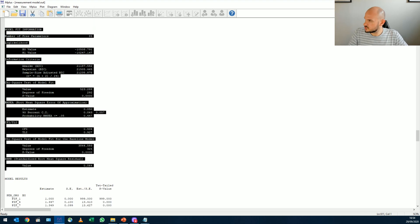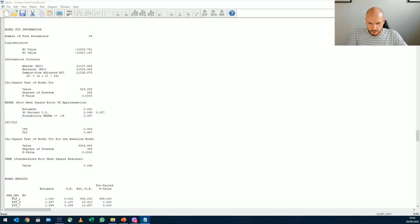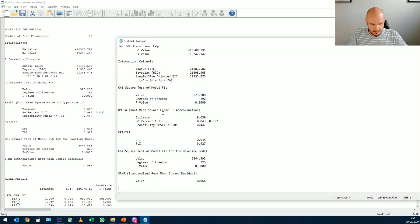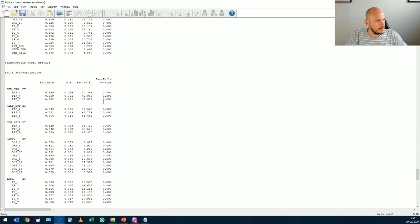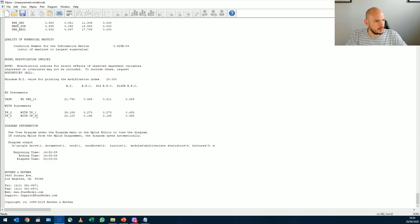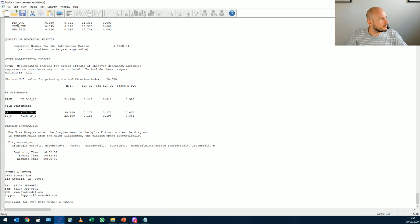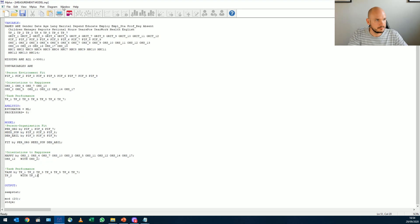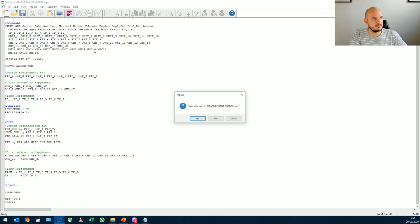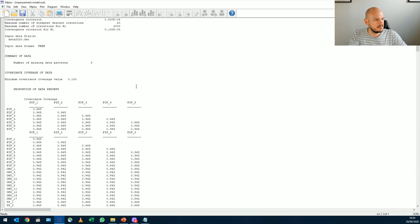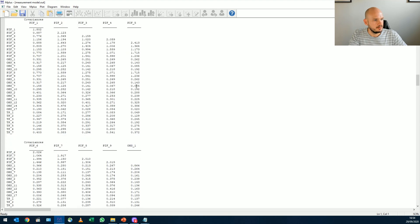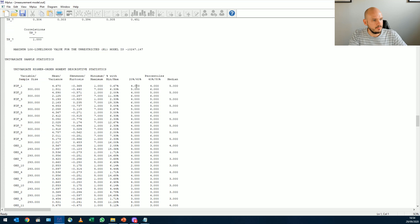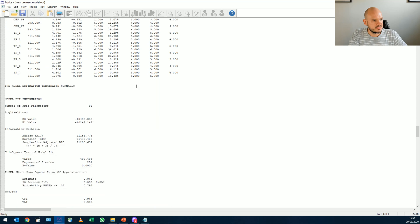Gonna paste it in there. And I'm going to just correlate these two error terms with one another to see if it will improve fit. So we run it, save it. We go down to our model fit statistics.